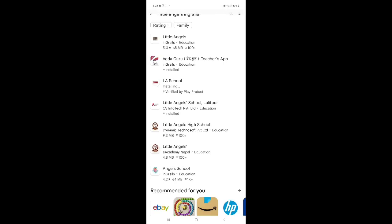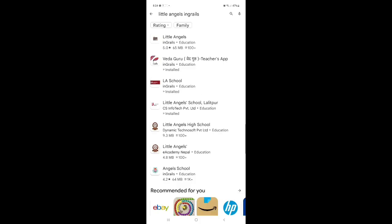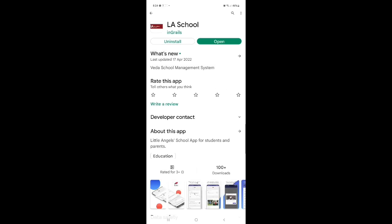And those user ID and password has been already given by your class teacher. If you have not got them, please contact your class teacher. As well as your class teacher has already given the link for downloading the app. If you have any problems, you can contact to your class teacher.